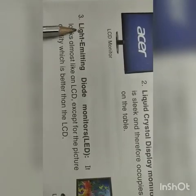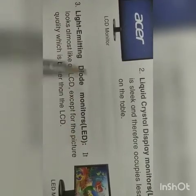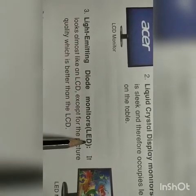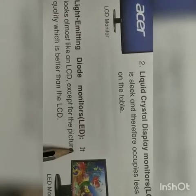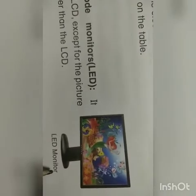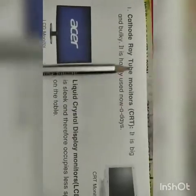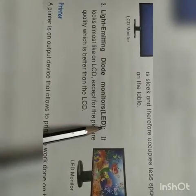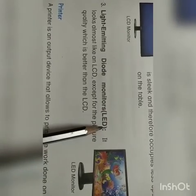Next comes Light Emitting Diode monitors, that is LED. It looks almost like an LCD, but the difference is that the picture quality is better than the LCD. So we have seen three types of monitors: first is Cathode Ray Tube monitors — CRT; second is Liquid Crystal Display monitors — LCD; and third is Light Emitting Diode monitors — LED.